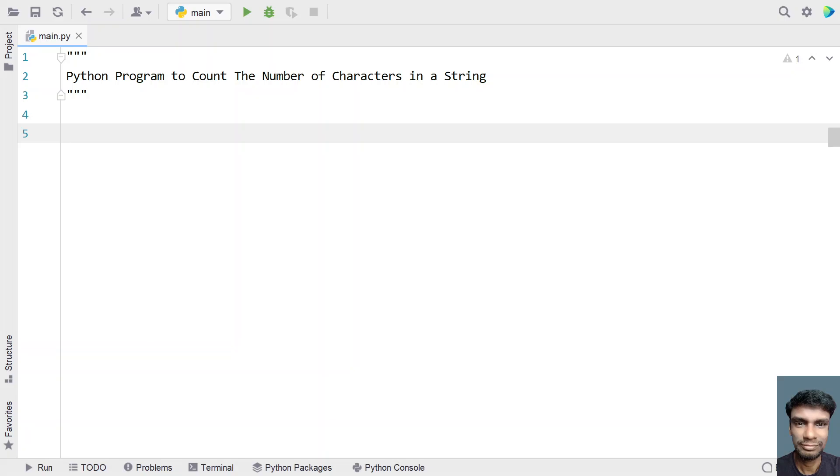Hey guys, welcome to my YouTube channel. In this video, let's learn Python program to count the number of characters in a string. So given a string, you have to find the number of characters present in a string.